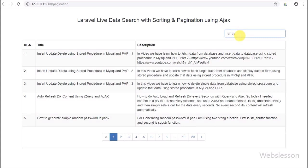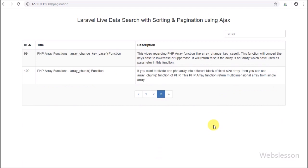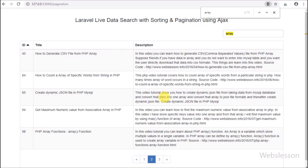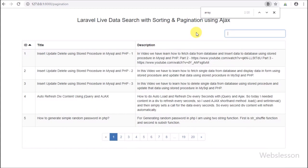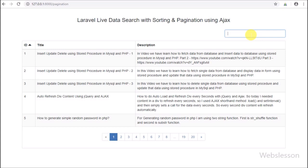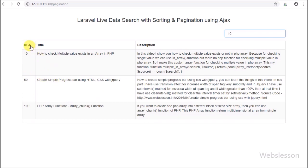In the previous tutorial we already learned how to sort column data in ascending or descending order with pagination using Ajax in Laravel. In that application we will add one more feature — live table data search — because many viewers requested us to add live data search in the Laravel sorting and pagination application. So in this part we will not discuss Laravel data sorting and pagination, but we will add search functionality in existing code.